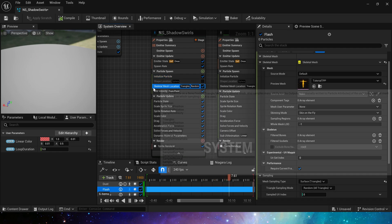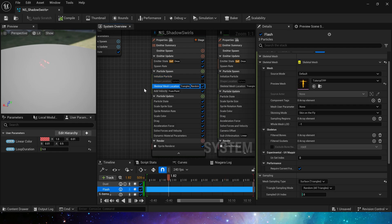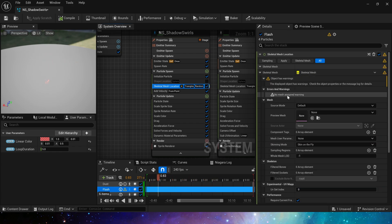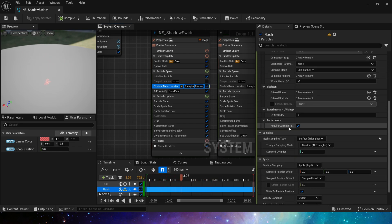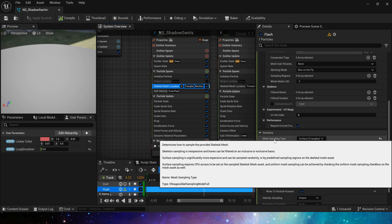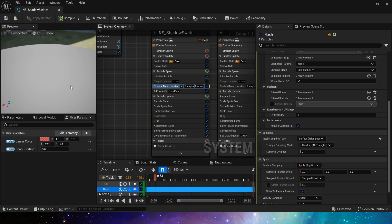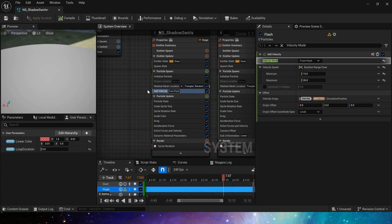Okay, first we use the sampling skeletal mesh location to attach these particles to the mesh. We can set the preview mesh. If we don't need it, use clear. It should be noted that we need to set mesh sampling type to triangle. If we sample bones or sockets, the particle spawn fixed location.